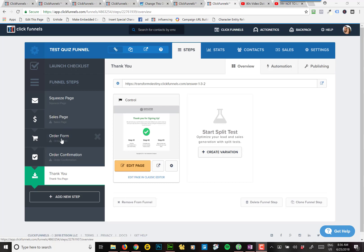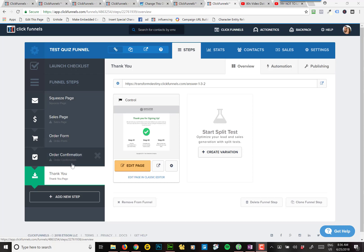And then the order form, order confirmation, and thank you page. And so what you want to do is right underneath here, you can see it's got the type: squeeze page, sales page, order form.